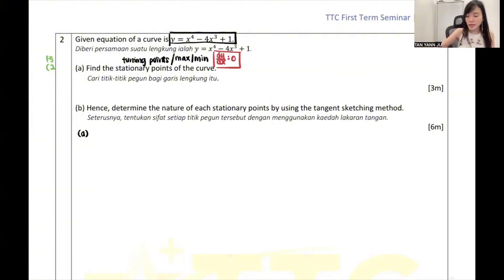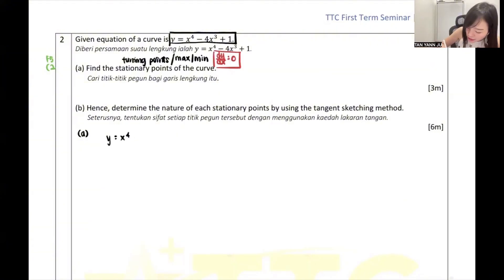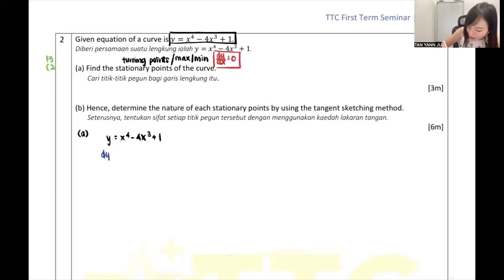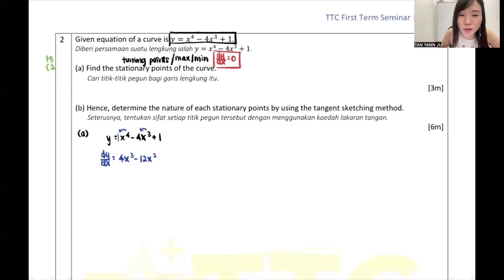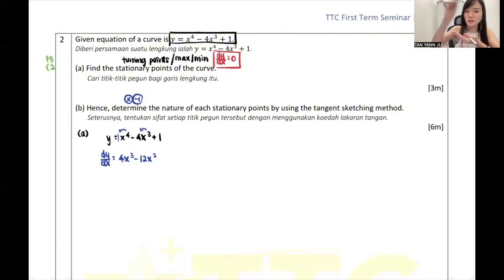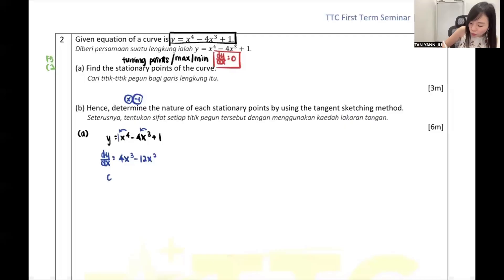Since you know dy/dx equals 0, you will take your y and differentiate it. So dy/dx - we will times and then minus 1. So 4 times 1 = 4, power minus 1 = 3. Then 3 times 4 = 12, power minus 1 = 2. Differentiation is: times, after that minus 1. You times, you minus 1. And when you differentiate a constant, you get 0.